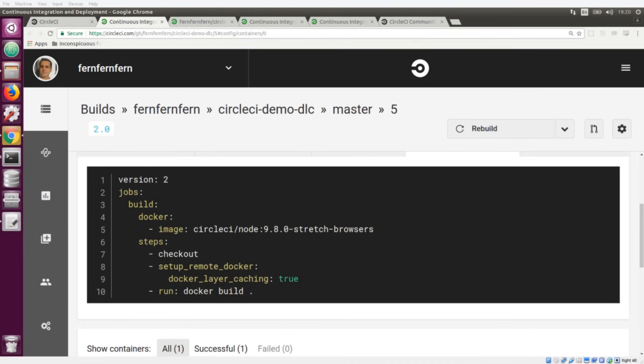We're going to be talking about Docker Layer Caching on CircleCI 2.0. This is a premium feature that we offer. It's really great if you are building images on CircleCI. It's a pain if you have to rebuild your images every single time, especially if nothing has changed. You can use Docker Layer Caching to cache the layers of images that you've built and then reuse those layers instead of building the image again every single time.